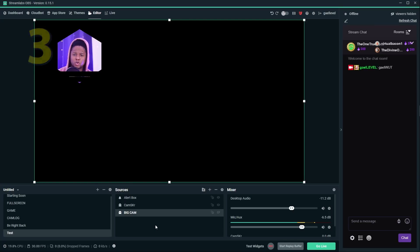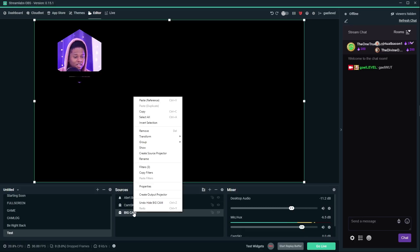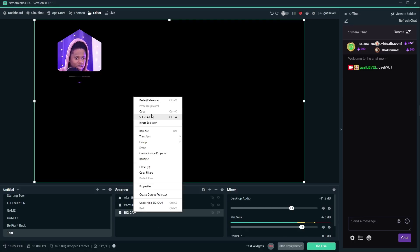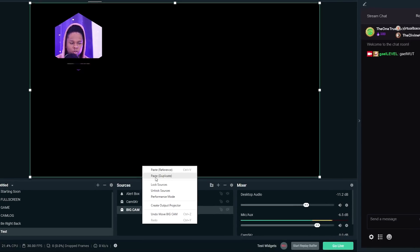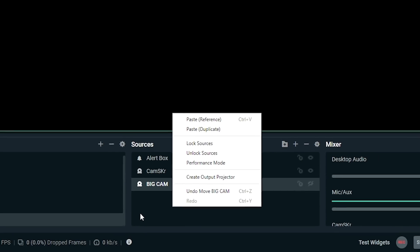Next tip is also going to be about copy pasting, but inside your source list. So if you right-click on a source and you click copy, then you right-click anywhere else, you will have two options for Control V. You will have paste reference or paste duplicate. If you press Control V, it will paste a reference and then you have to actually right-click and click paste duplicate if you want a duplicate.